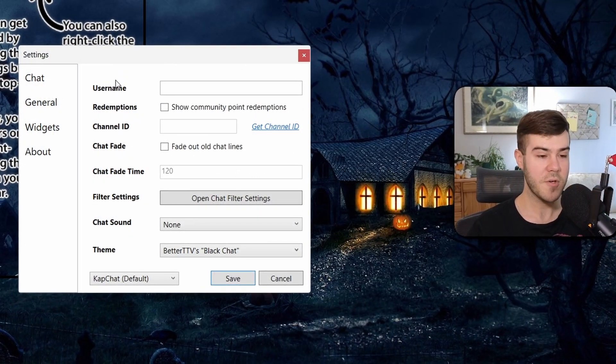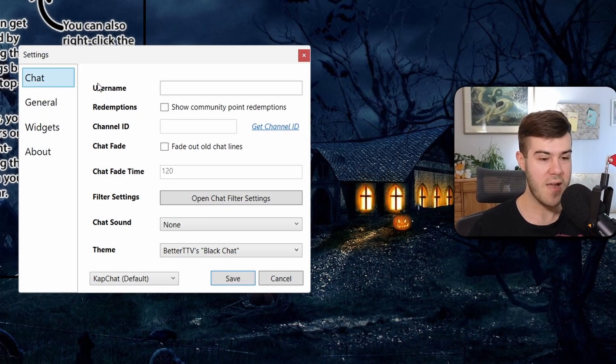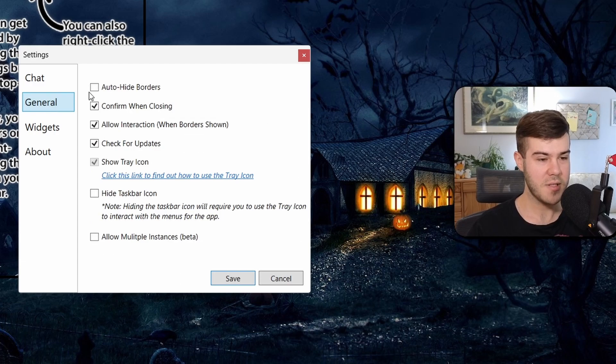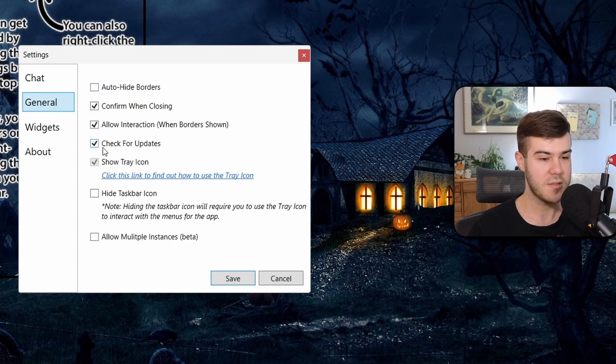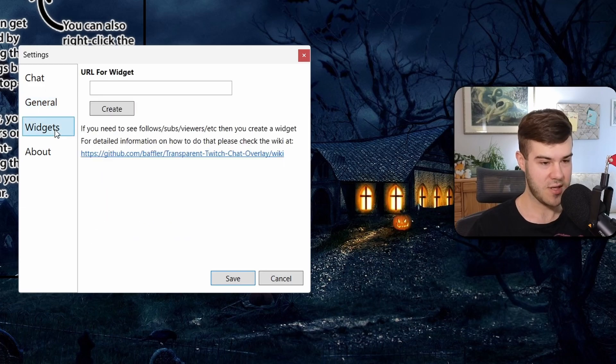This is built for Twitch chat so we're actually going to ignore everything on this chat page. You can click the general tab and see some more options but we're actually not going to mess with any of this as well. We're going to focus on the widgets tab.